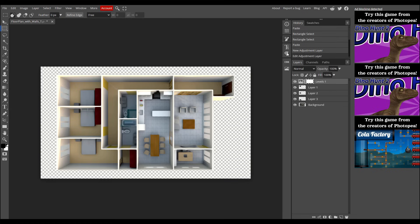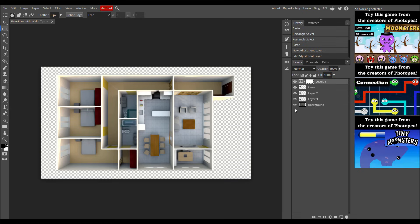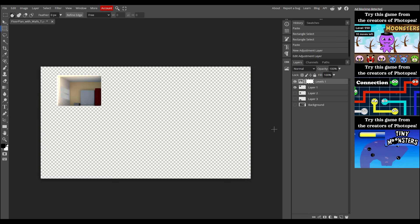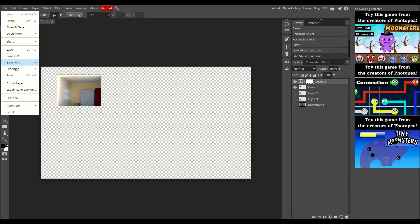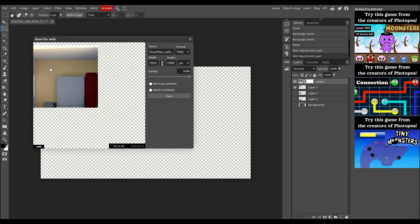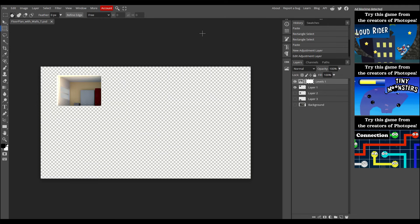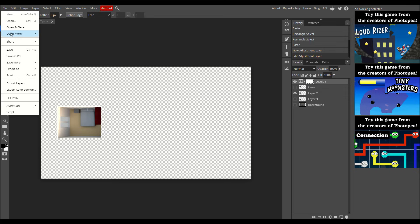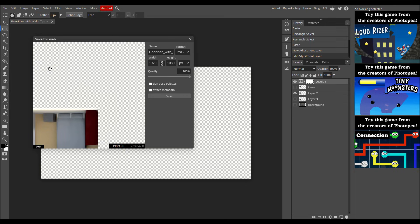After you've got the brightness just how you want it, click the eye icon next to each layer, leaving only the adjustment layer and one room visible. To export the image, go to the top left menu, click File, select Export As, and choose PNG. Rename the file to match the room you're exporting, then click Save. Now, deselect the room you just exported by clicking the eye icon again, and repeat the process for the next room. File, export as PNG, rename, and save. Continue these steps until you've exported all your rooms.